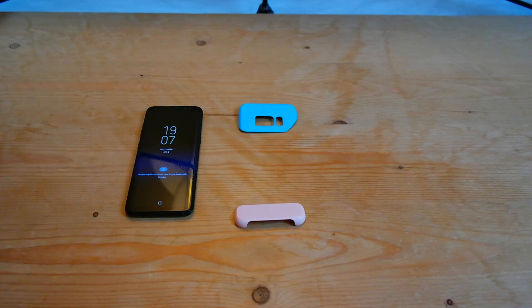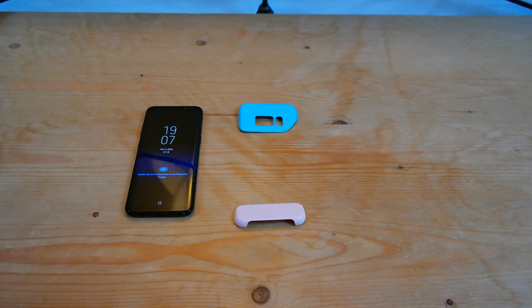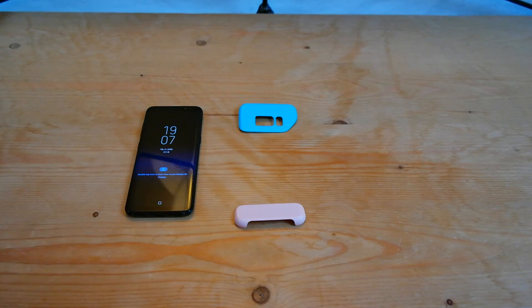So this is the blue and pink model. There's a variety of different colours, I'll leave a link to Samsung's page down below if you want to check them out.